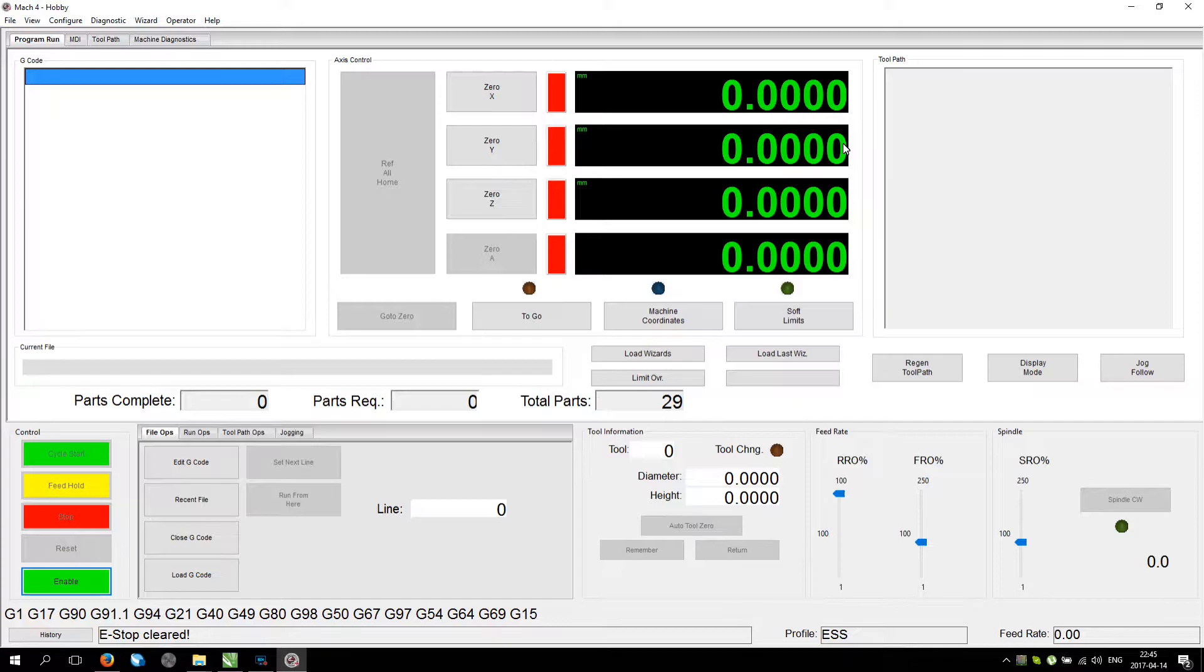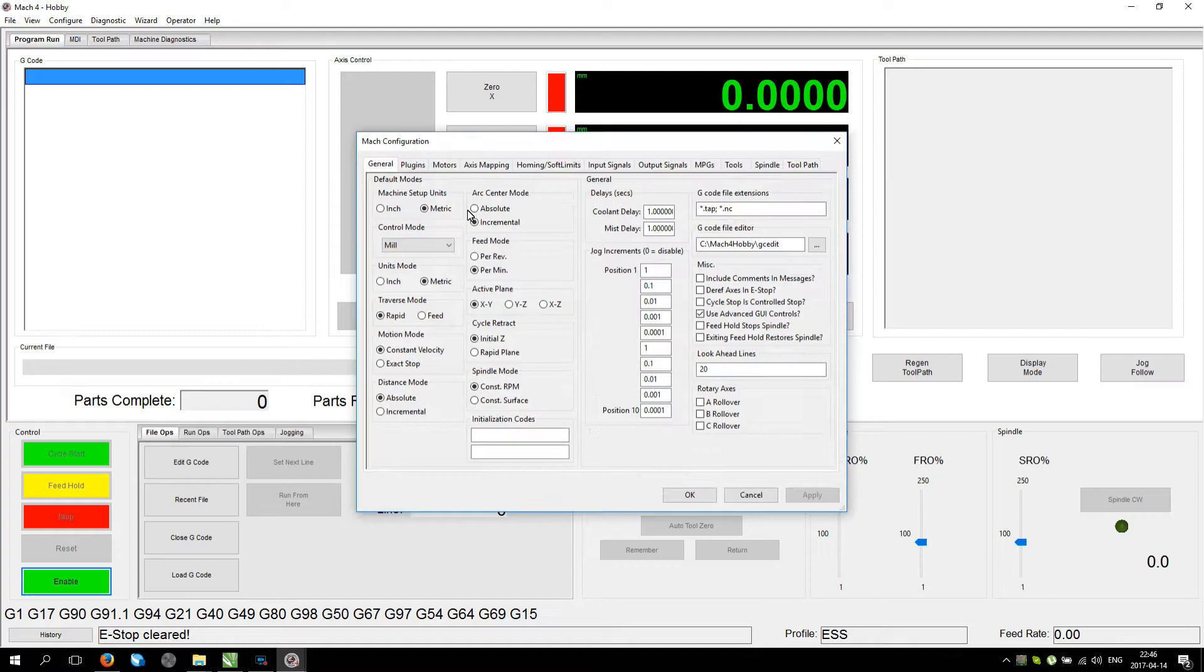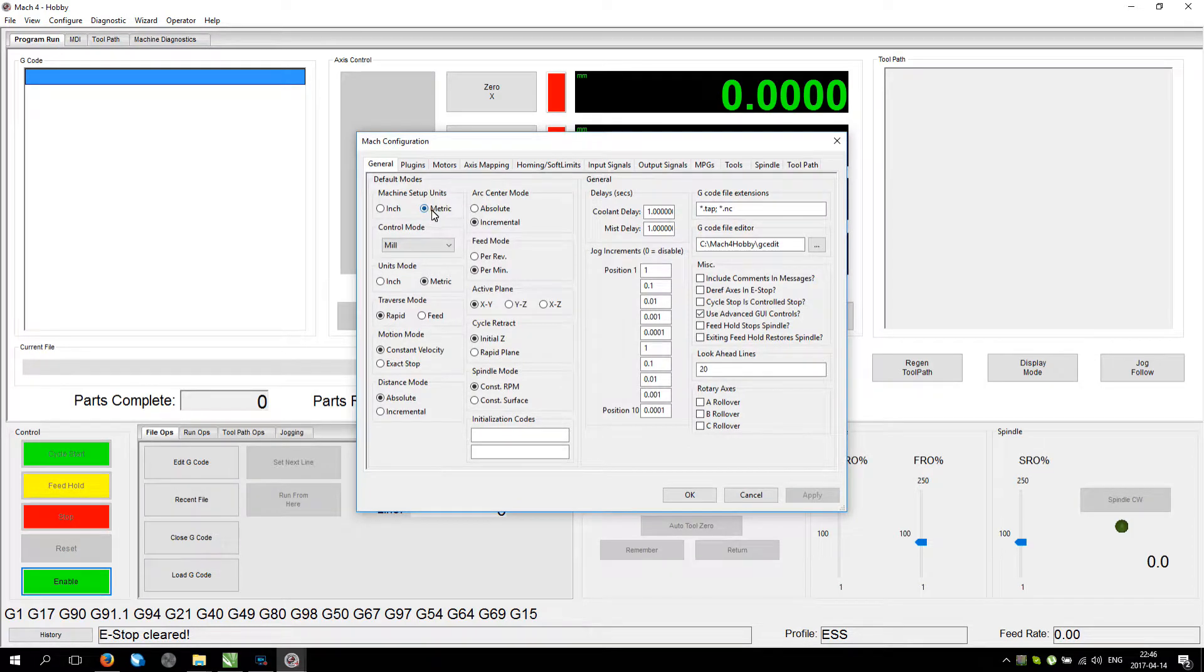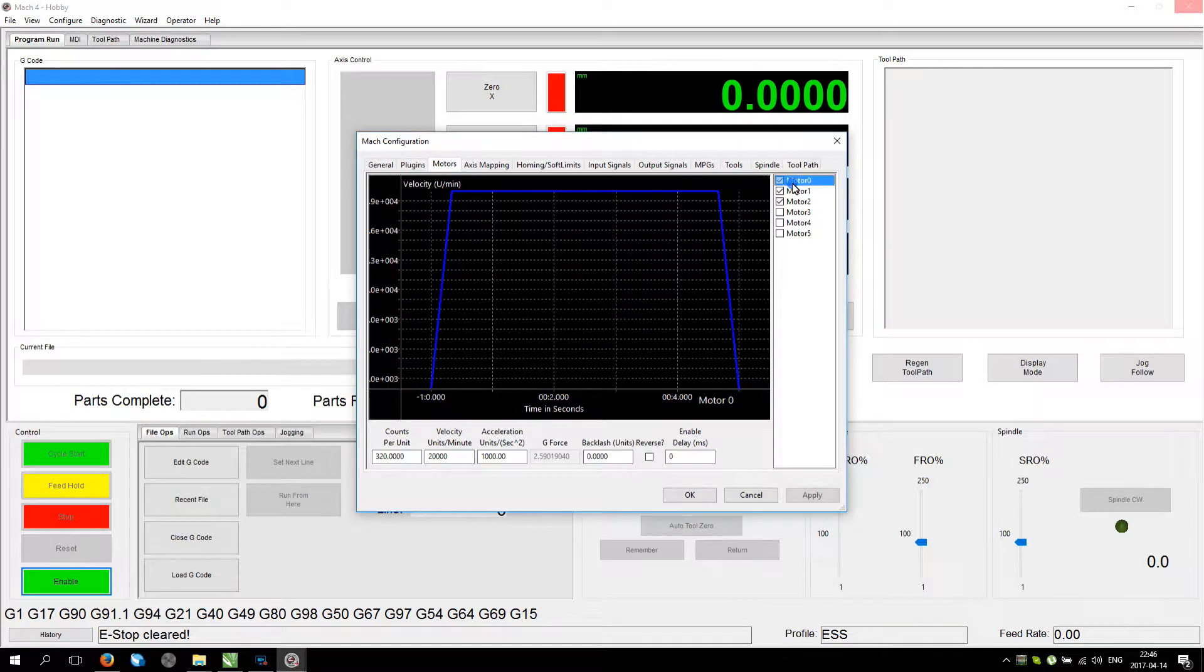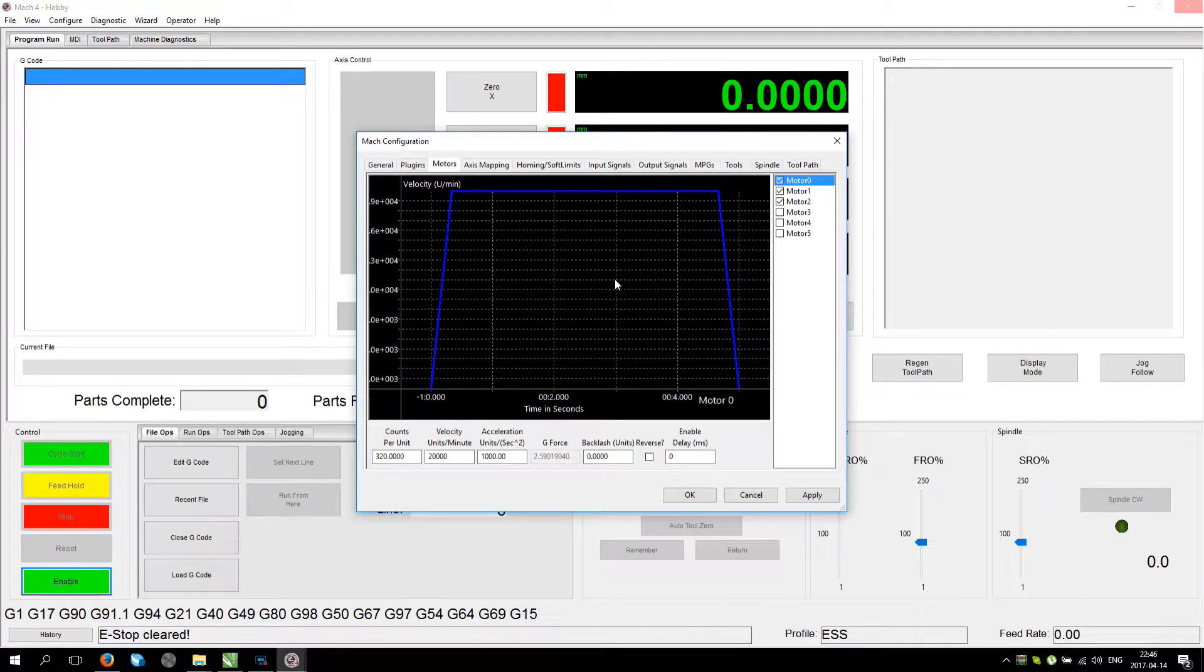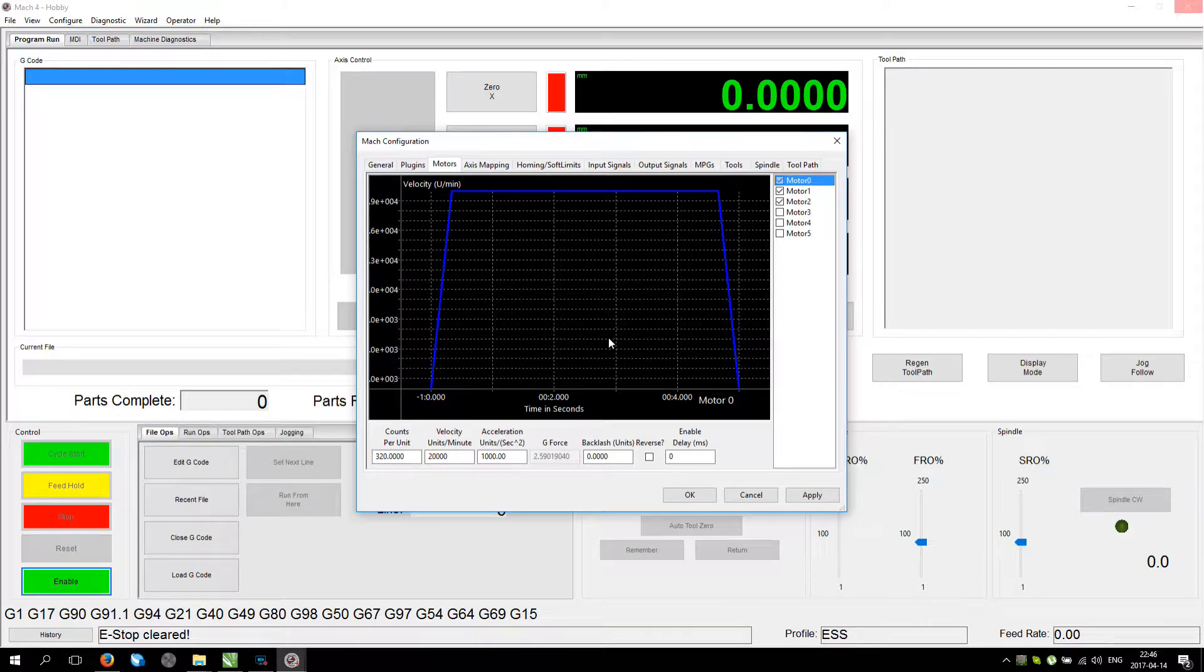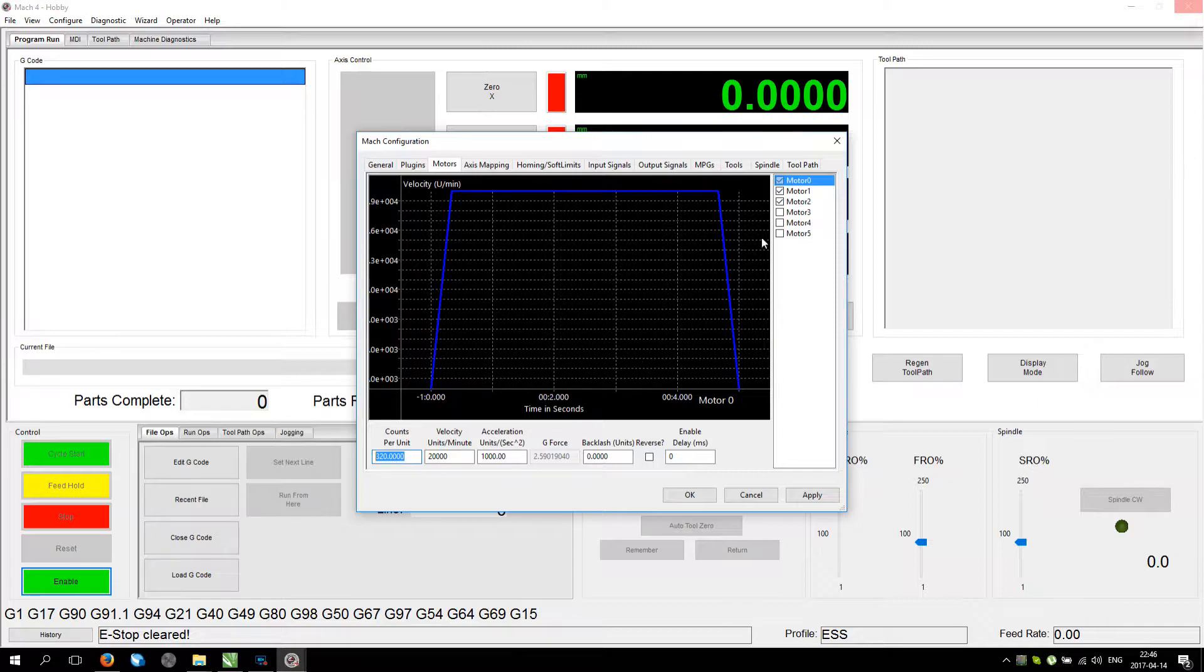Step one is to configure Mach4 software. Put machine setup units into metric. Put unit mode into metric. Now motors. I know that in order to paint a correct looking square, I need to have 20 by 7. Now 20 units give me 1 egg rotation. So my servos are 6400 counts per revolution. In order to get 20 units per 1 rotation egg, I simply divide that 6400 by 20 and get this number.